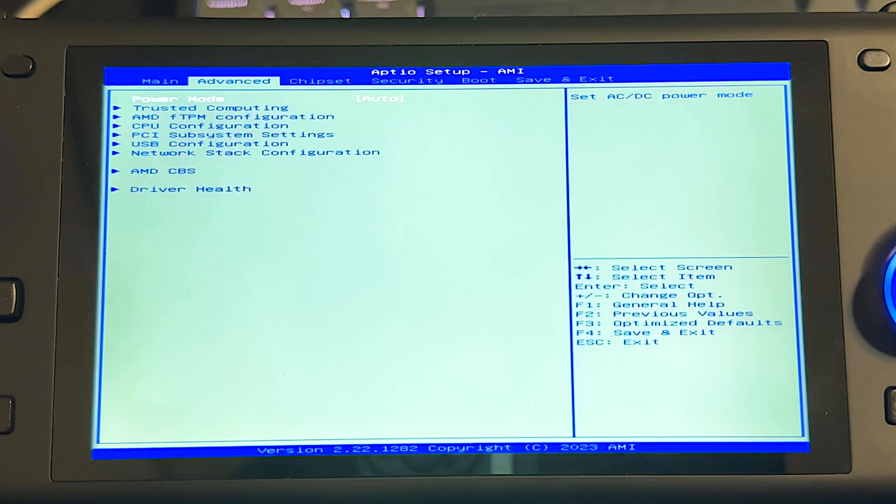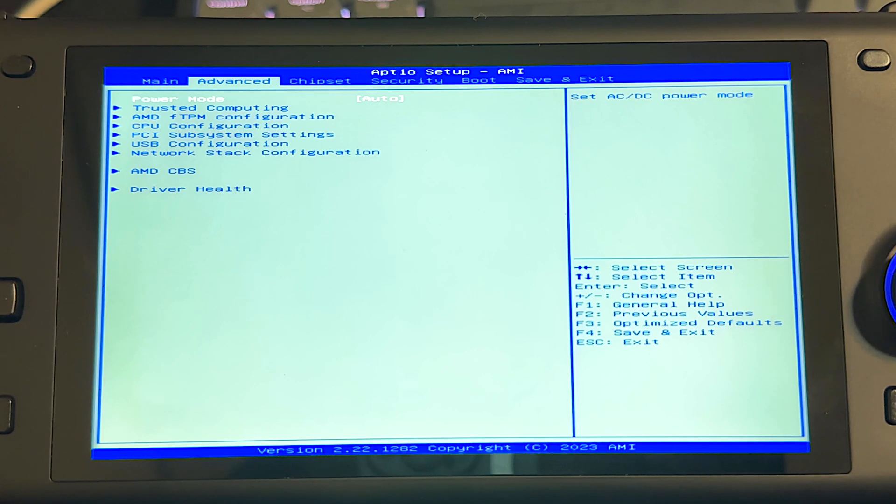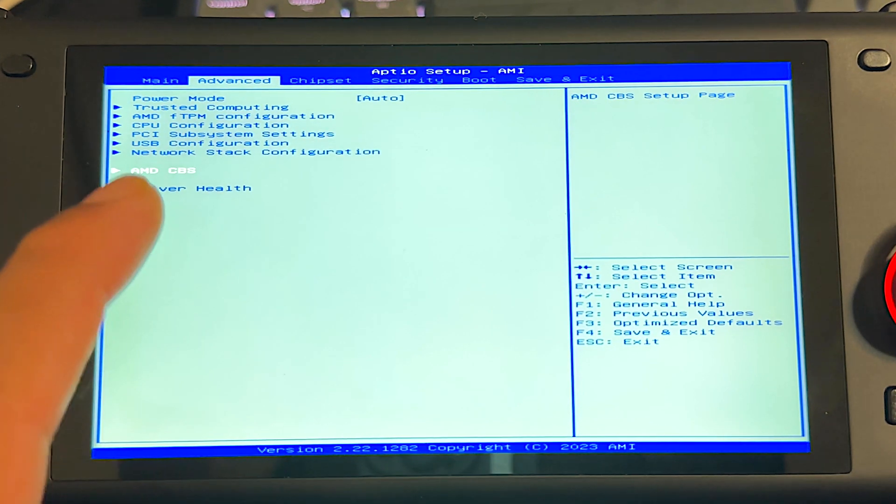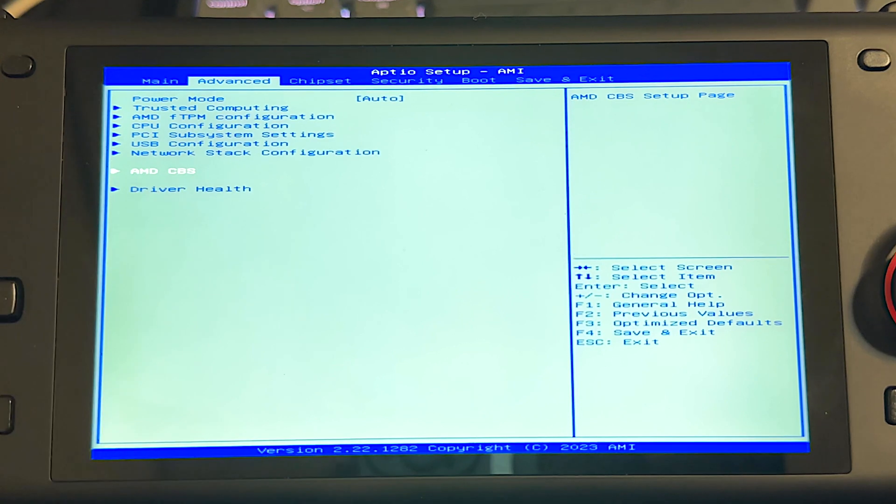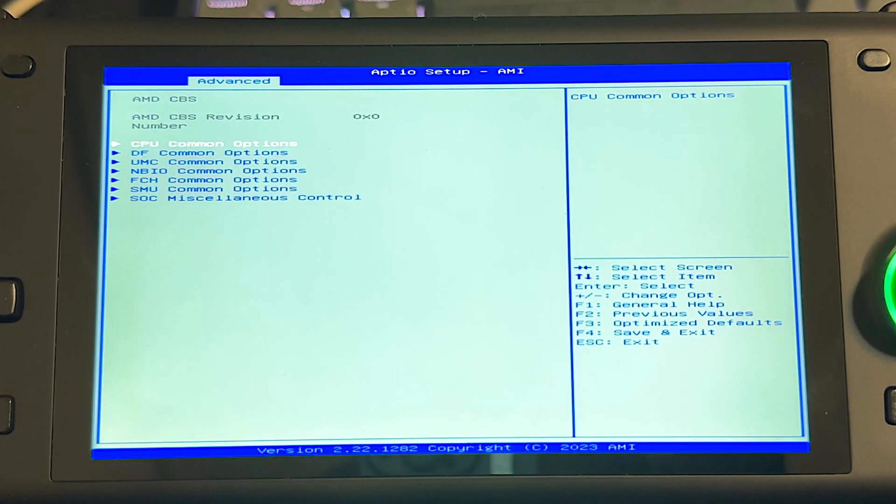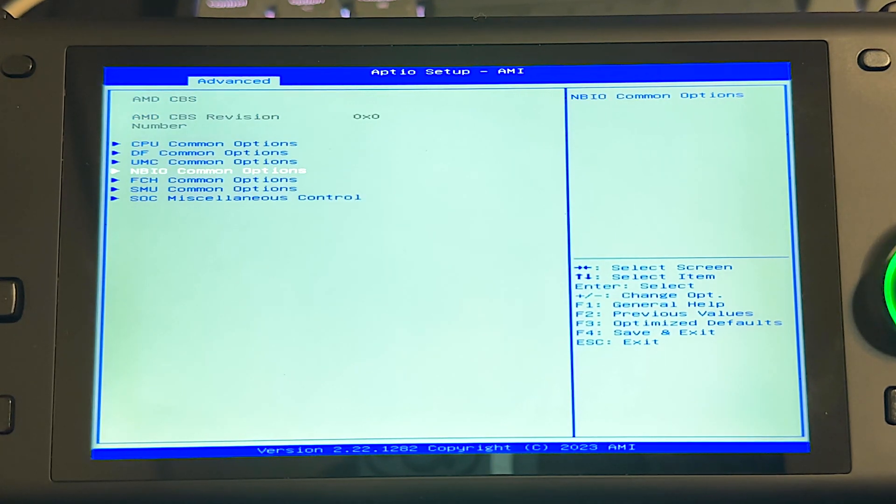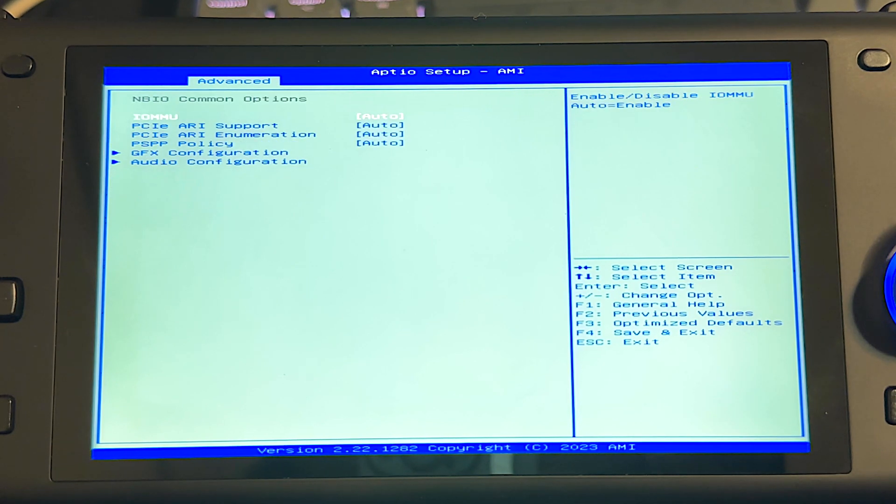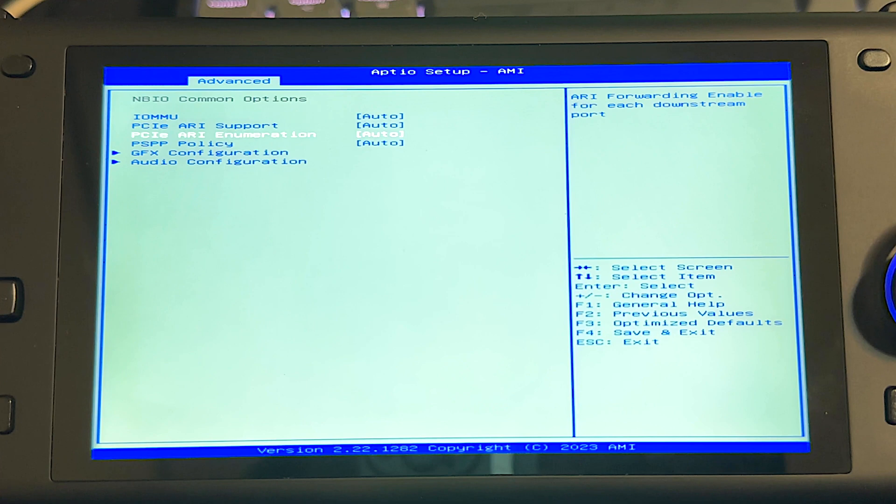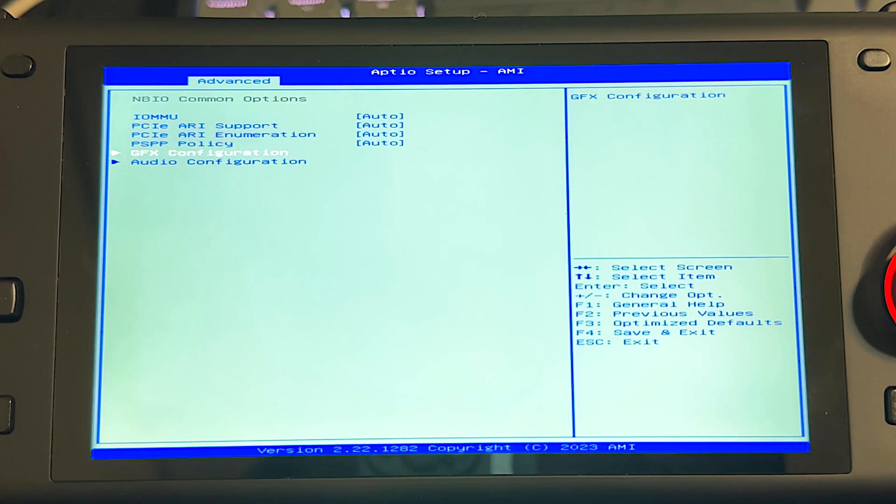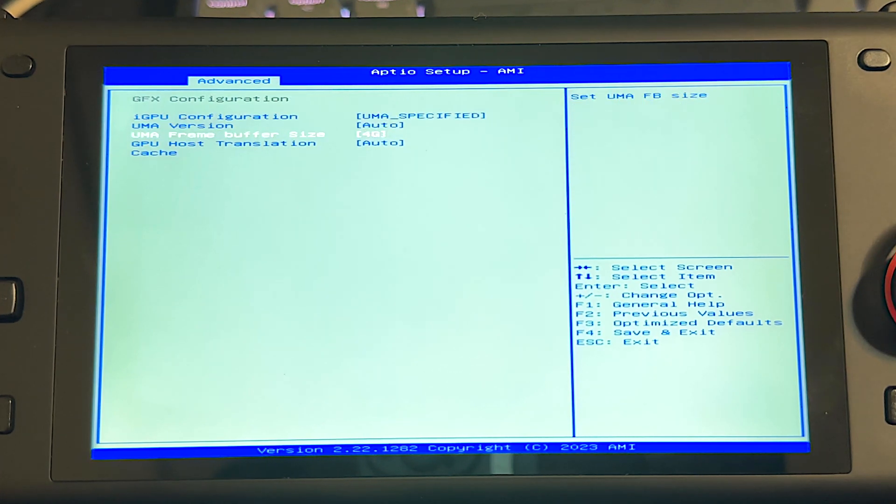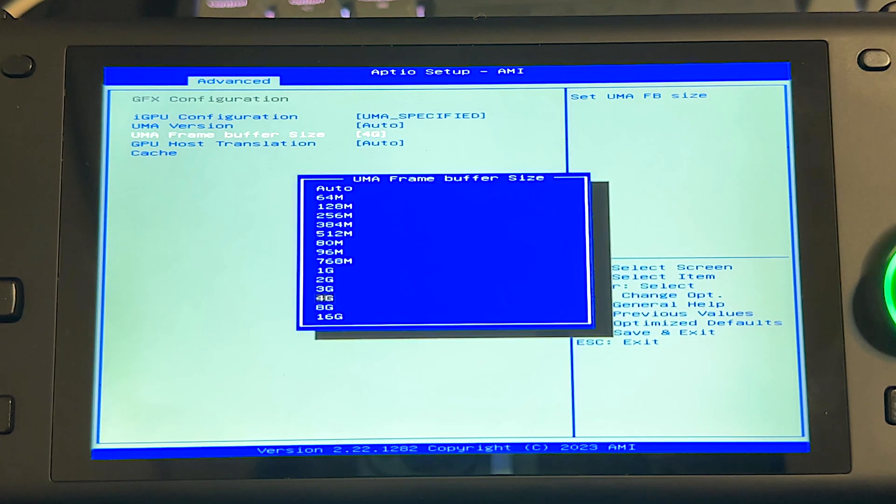So we're going to want to scroll over to advanced here. There's a second tab. Scroll down until you see AMD CBS right there. Click on that, and then go to where you see NBIO common options. Click on that, and then we're going to go down to GFX configuration, and then we'll scroll down to UMA frame buffer size.